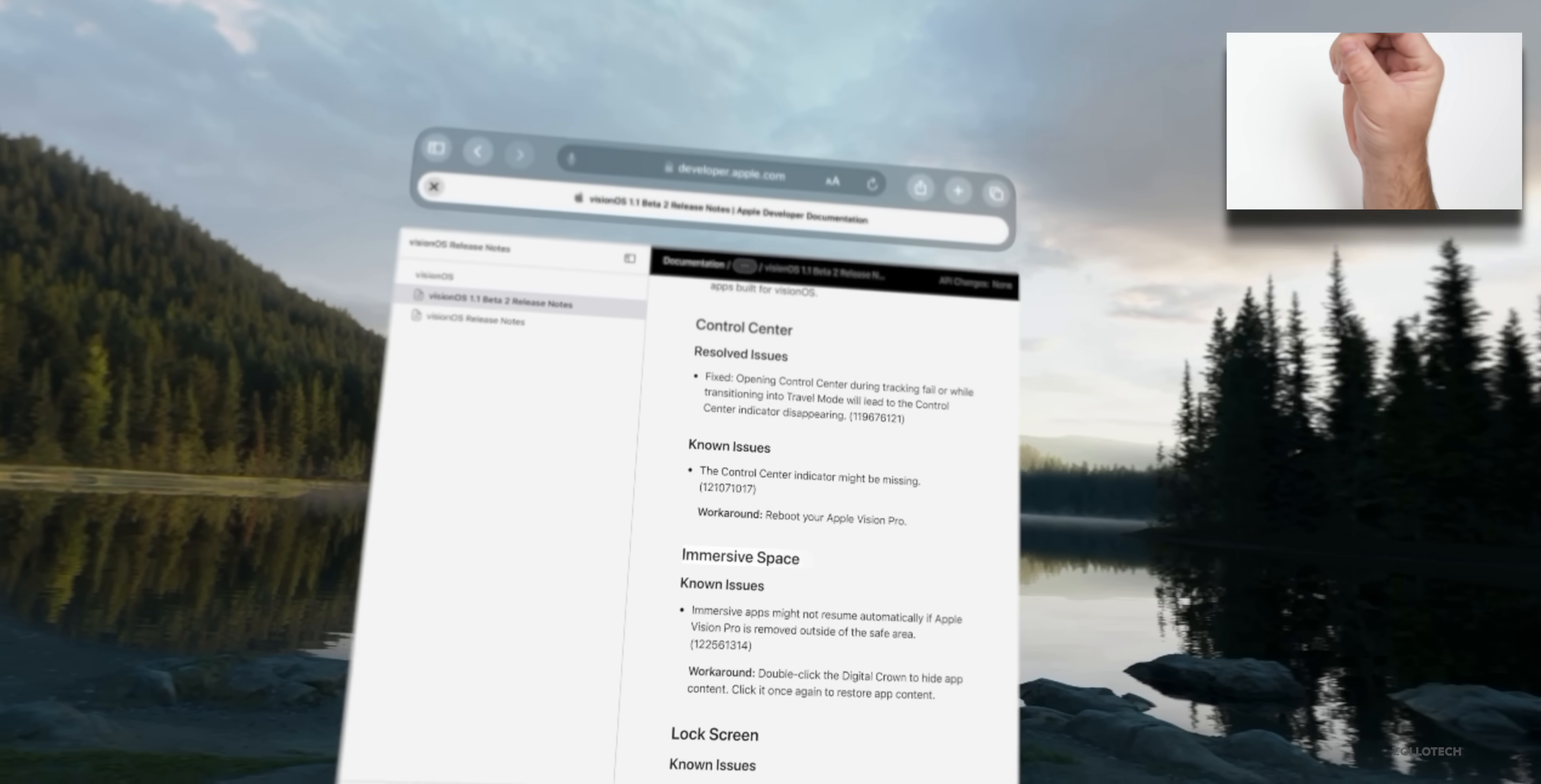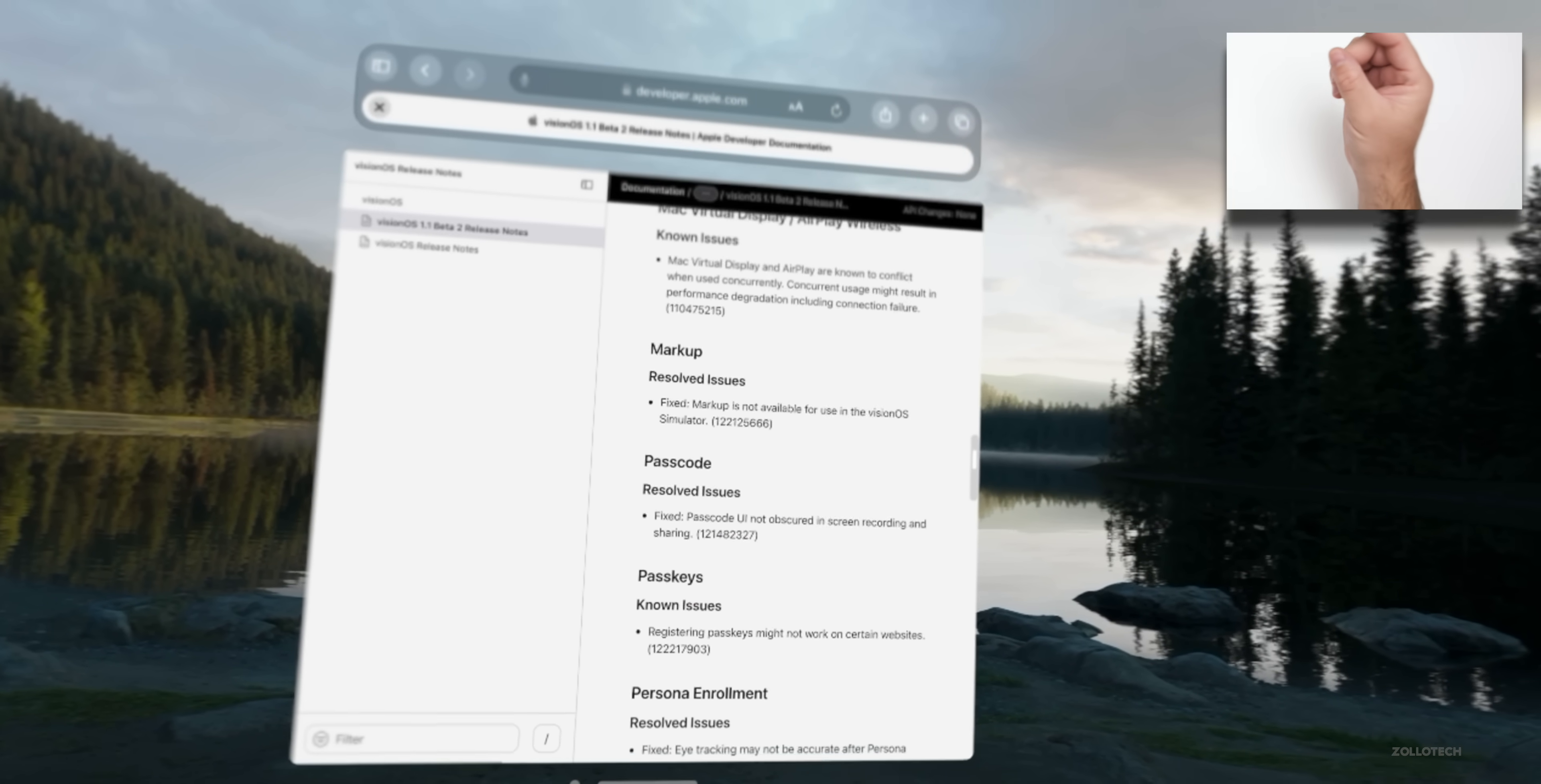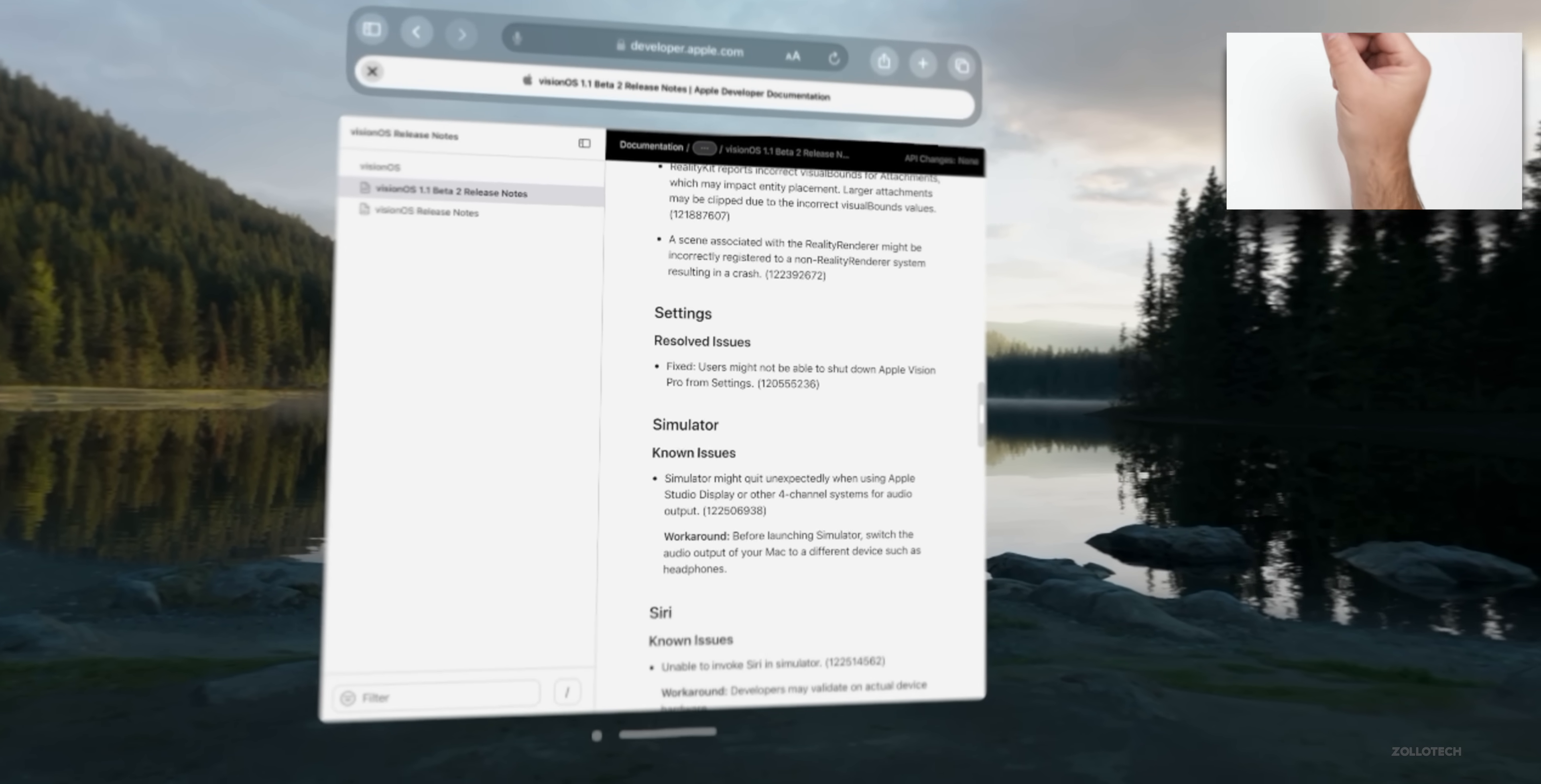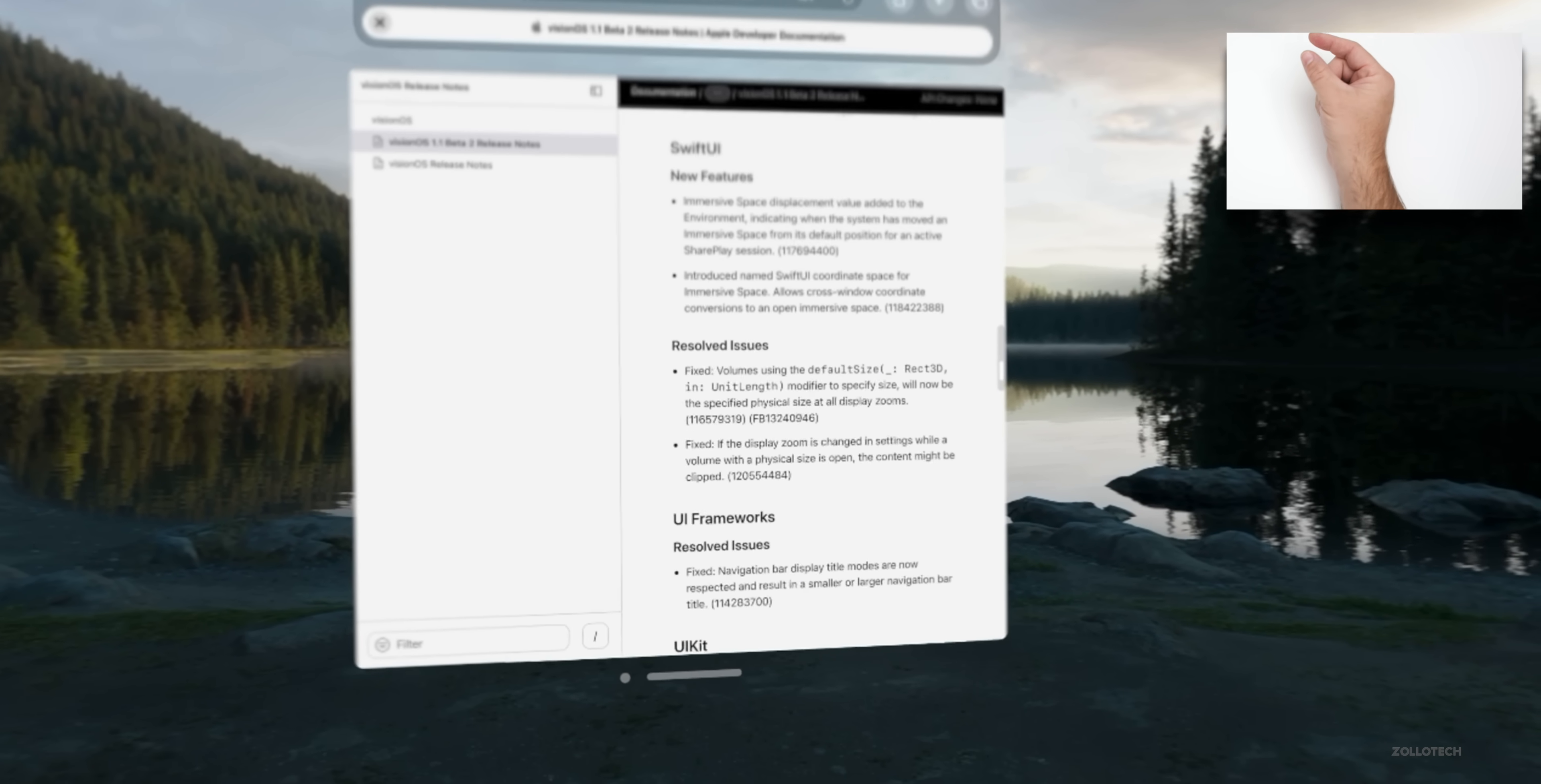We have Immersive Space known issues, Lock Screen issues, Mac Virtual Display known issues. So this update isn't perfect but it seems to be better than before - Persona Enrollment and much more. So a lot of things that they've resolved but additionally things that there's still issues with. I'll link this in the description if you want to check it out yourself.